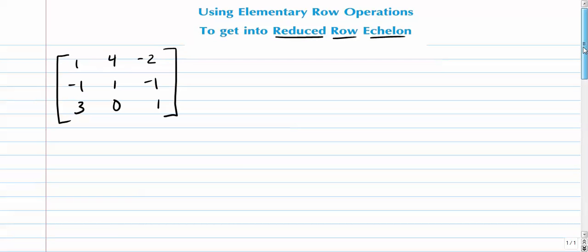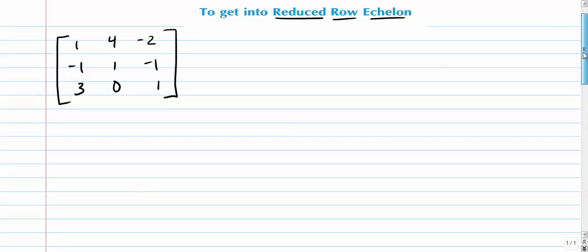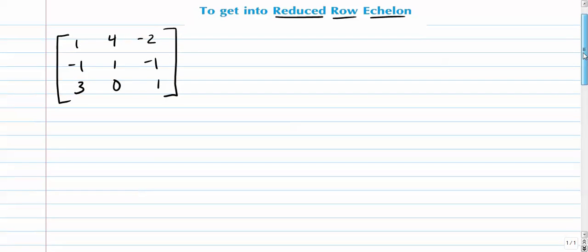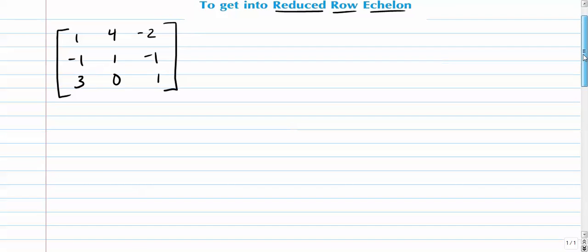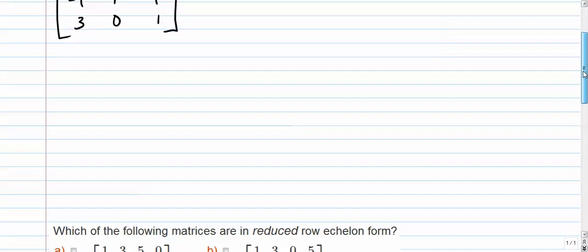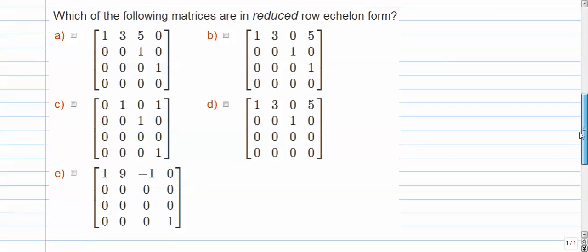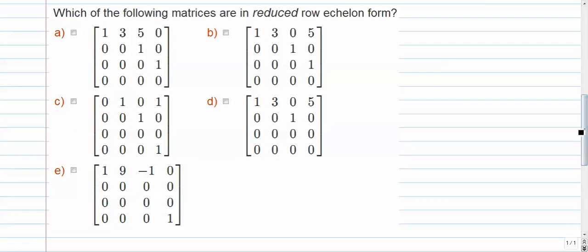And before we do that, let's take a look at some other ones to see, to kind of get an idea of what reduced row echelon means. And what are some examples of it? And counterexamples, examples that actually aren't in reduced row echelon. So this example right here asks, which of the following matrices are in reduced row echelon form? So let's go through these one at a time and decide whether they are or aren't in reduced row echelon.